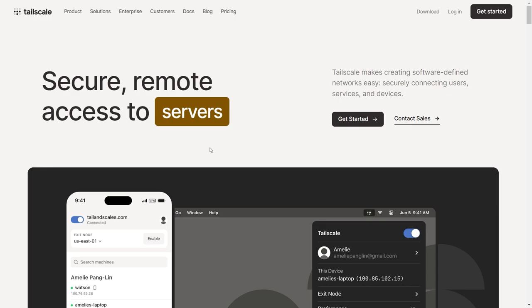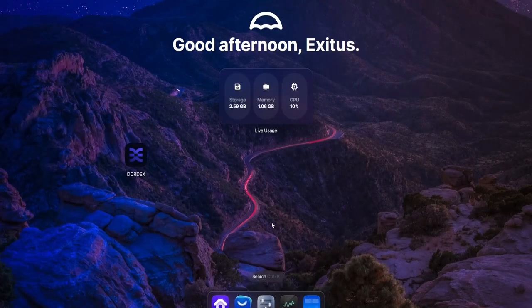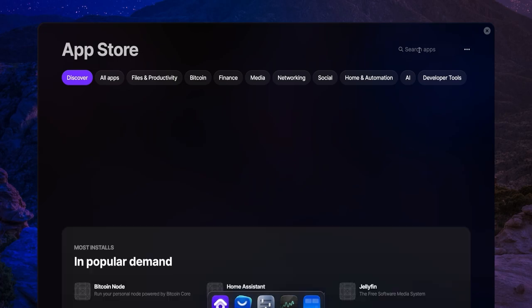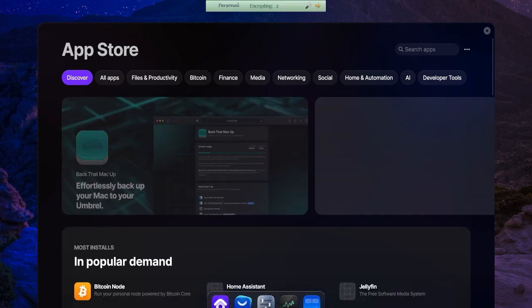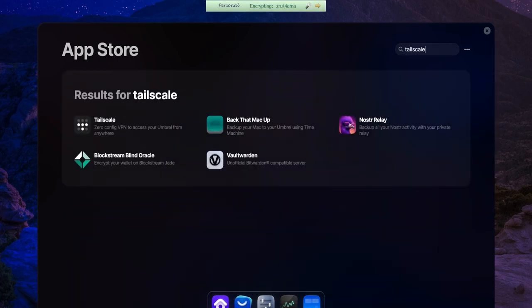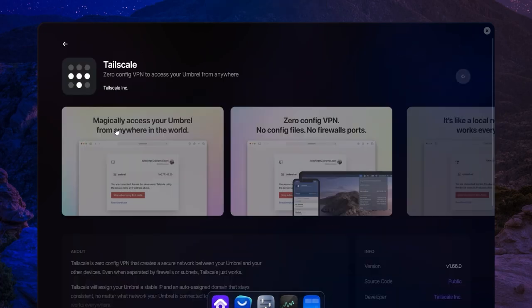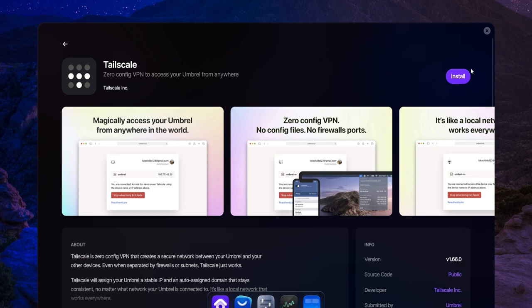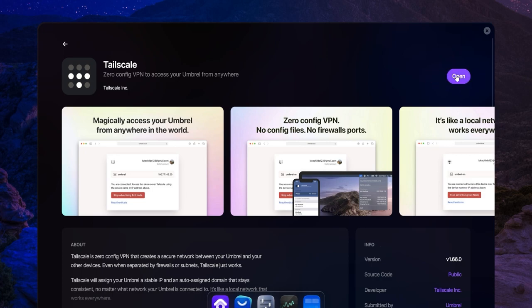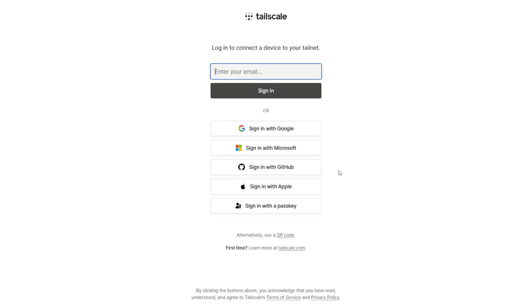Now say you want to access your Umbral home server when you are away from home. You can create a mesh network between your different devices using an application called TailScale. Find TailScale in the App Store, install it, and then sign up to it using your preferred method.